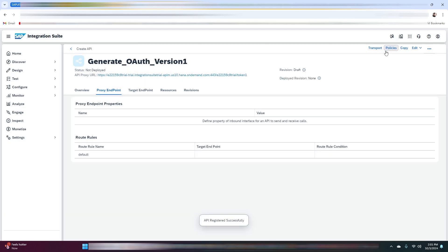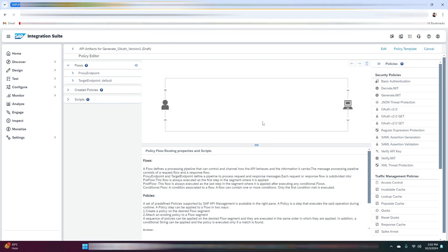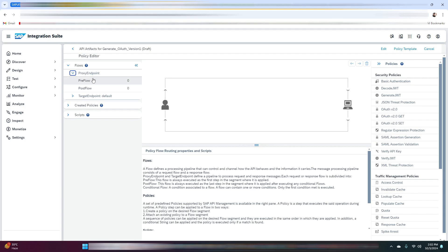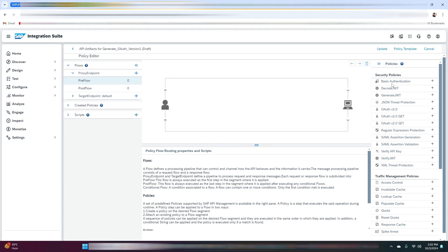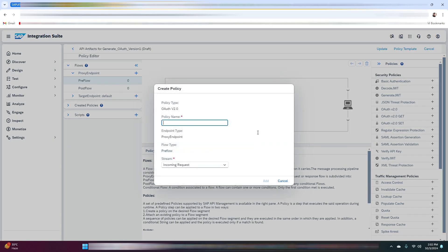The next thing we are going to do is add the policies. Click on policies, then navigate to the proxy endpoint, click on preflow, and then click on edit. Here you need to select the OAuth v2 policy and give a policy name.